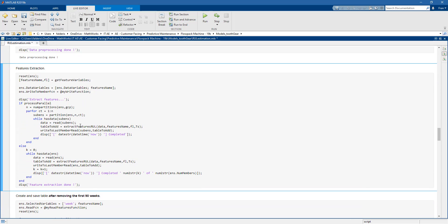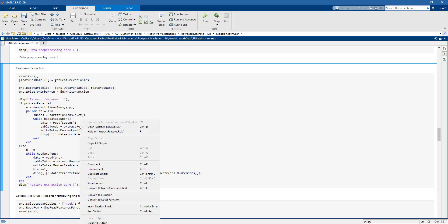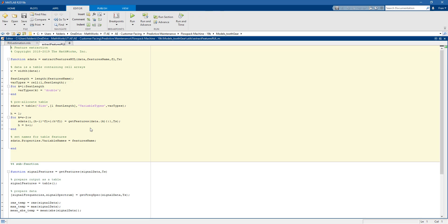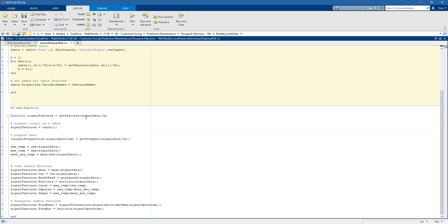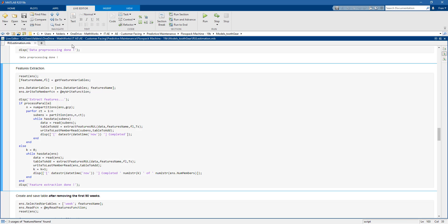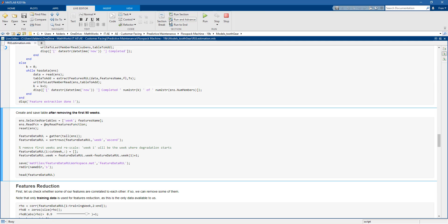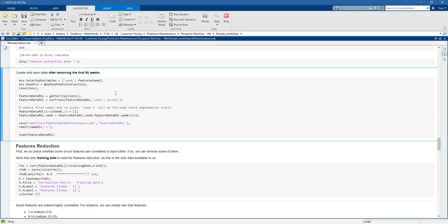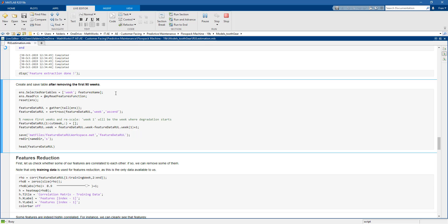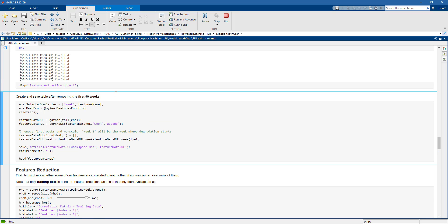So once the data is pre-processed we can extract features. Then once again we extract both time domain and frequency domain features. So we run the section and we extract the features in parallel.